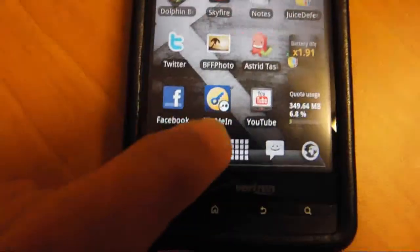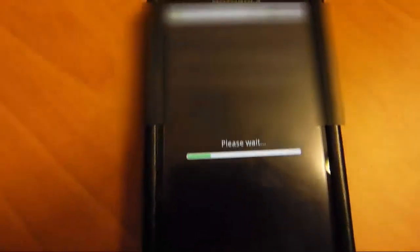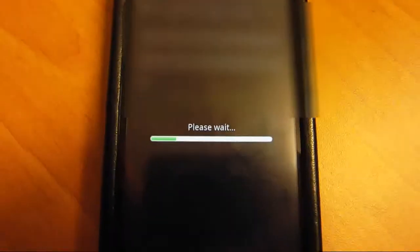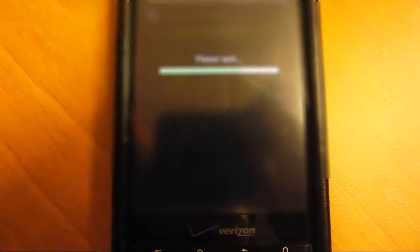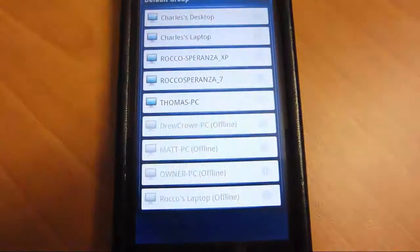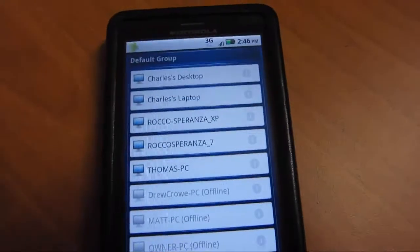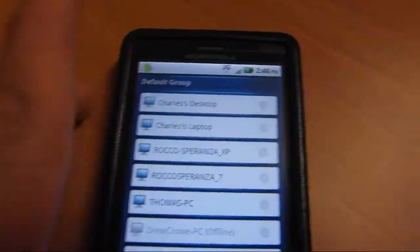Once you have it, you install it, go to it, and log in with your account. Then I have all my computers up.